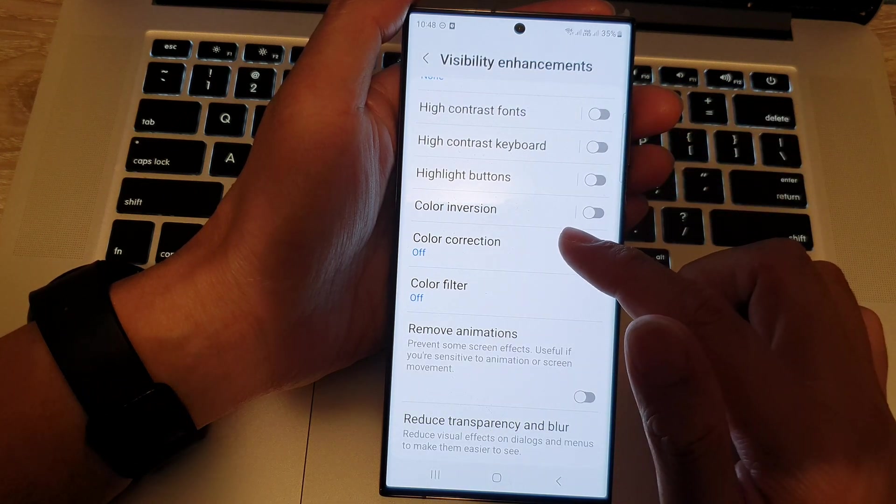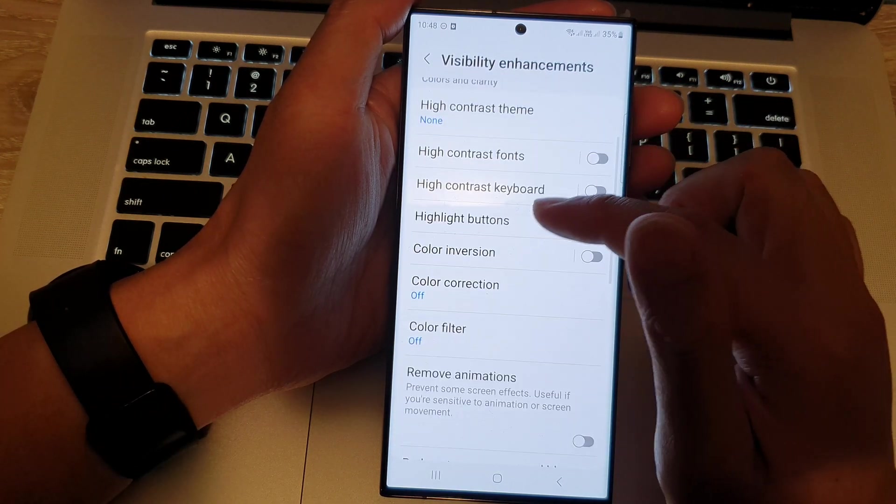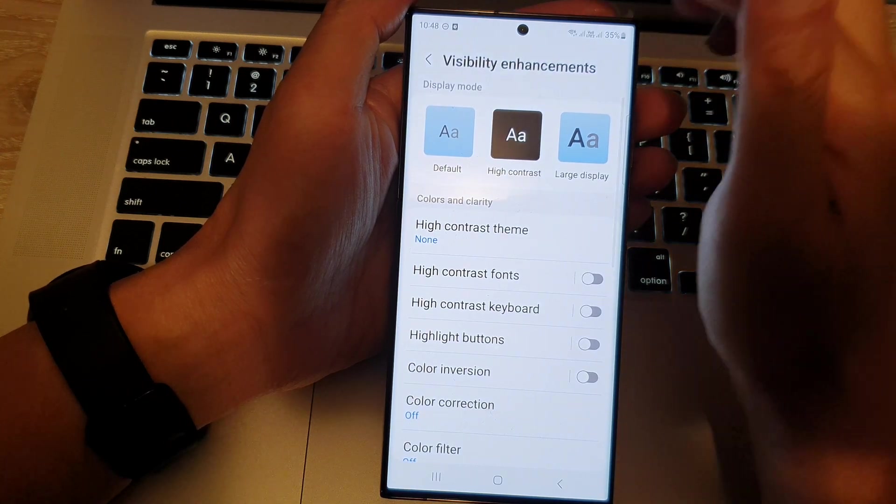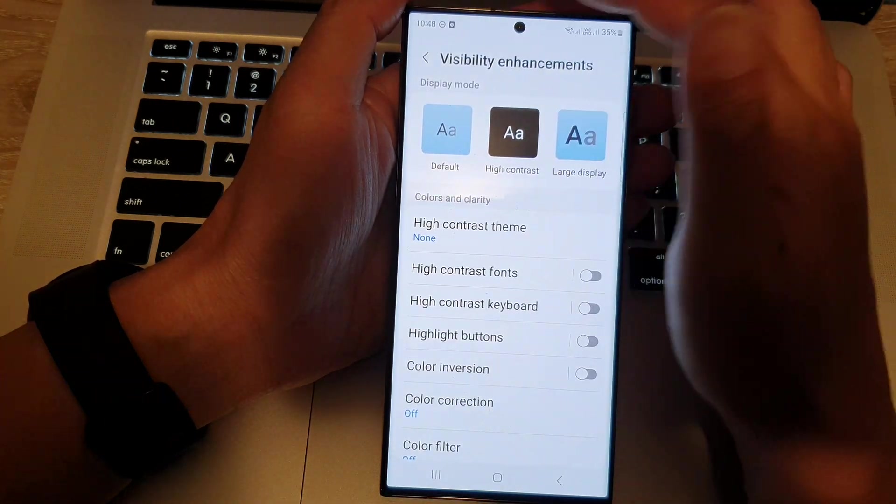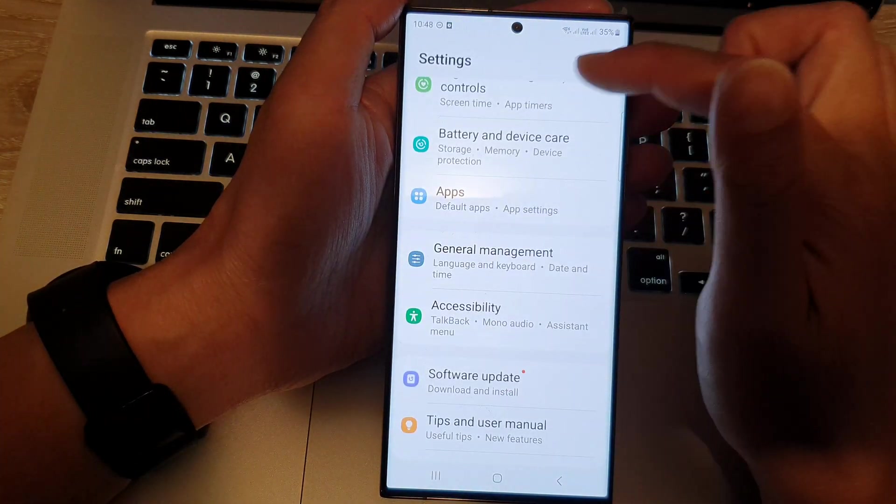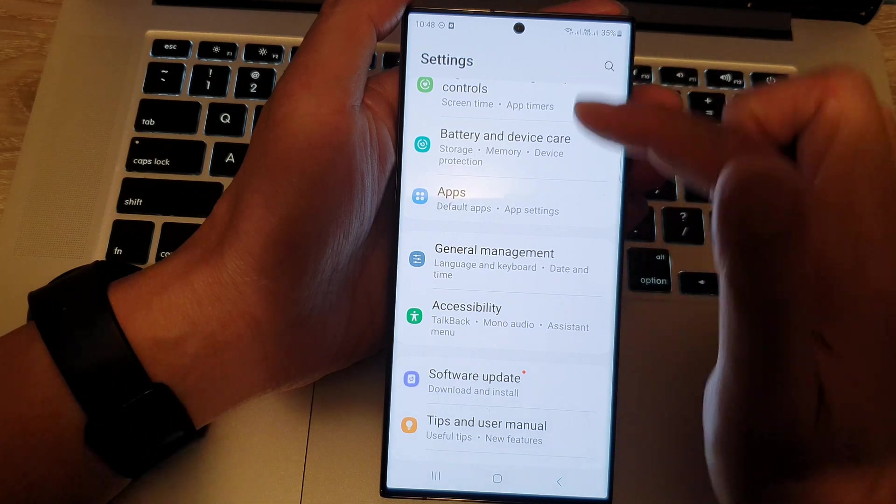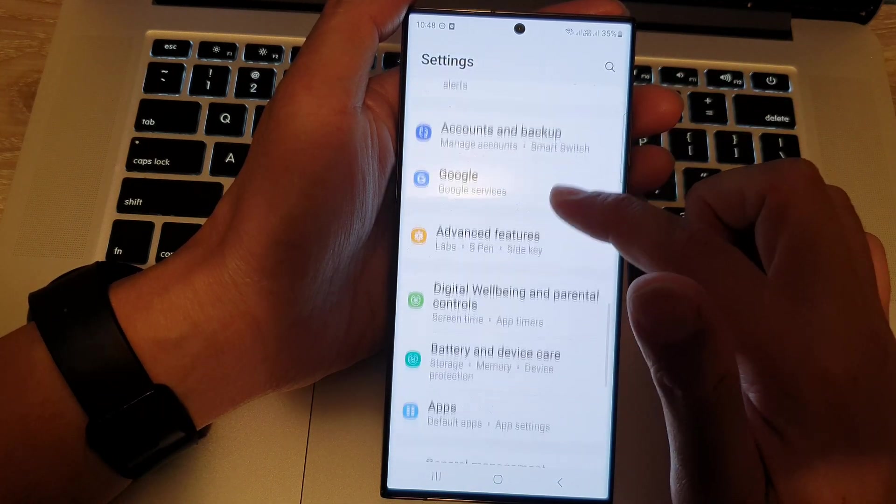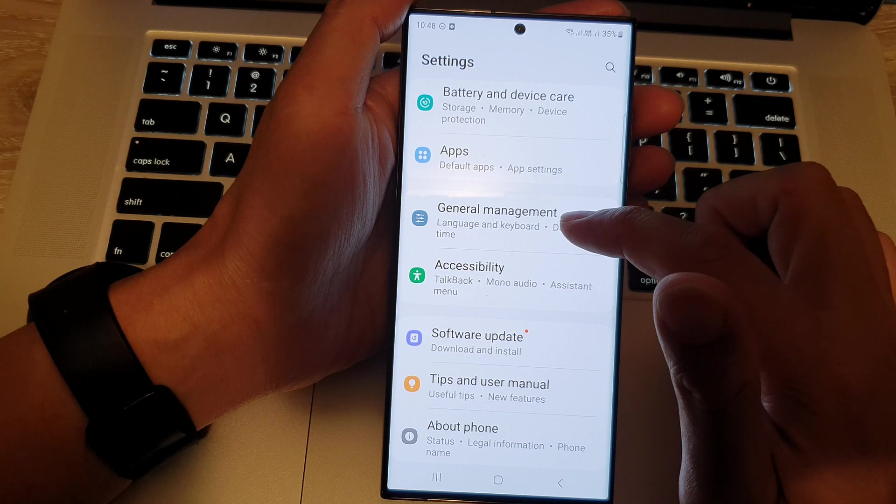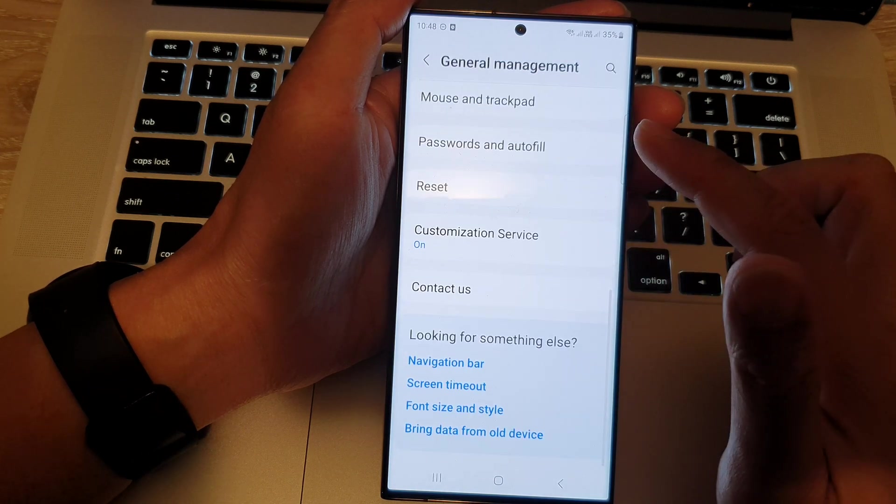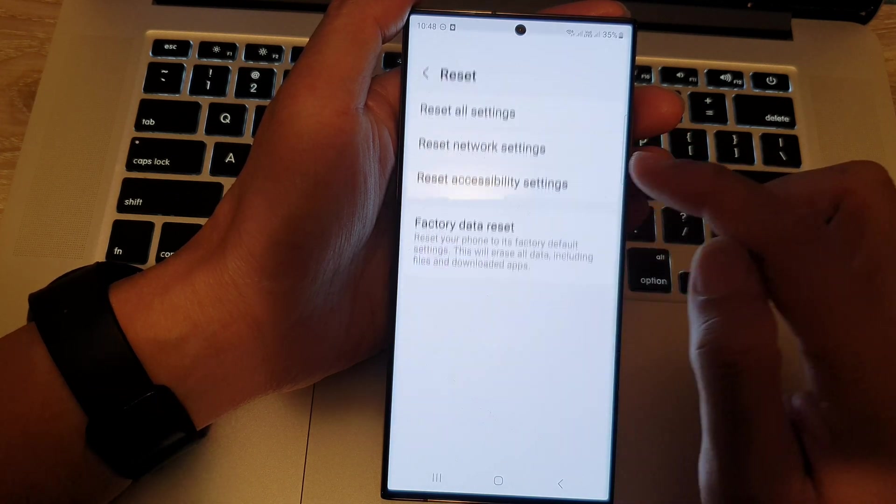And if none of that works, the last thing you can do is to try to reset your device. So, from here, we go back to settings. We go down and tap on general management.